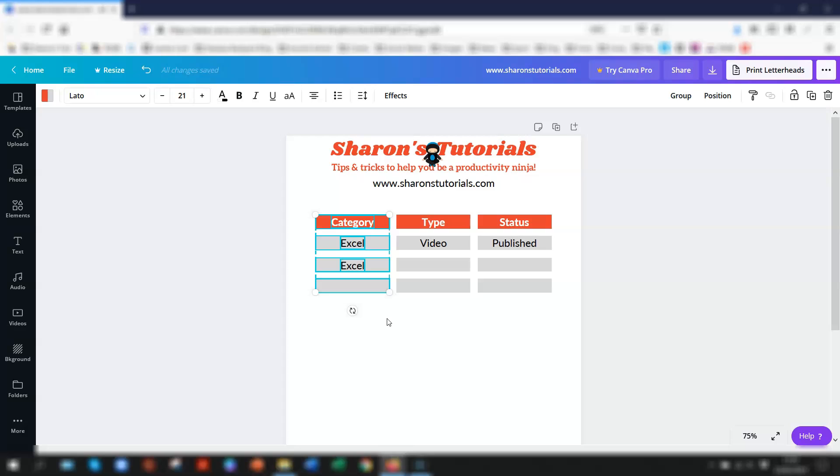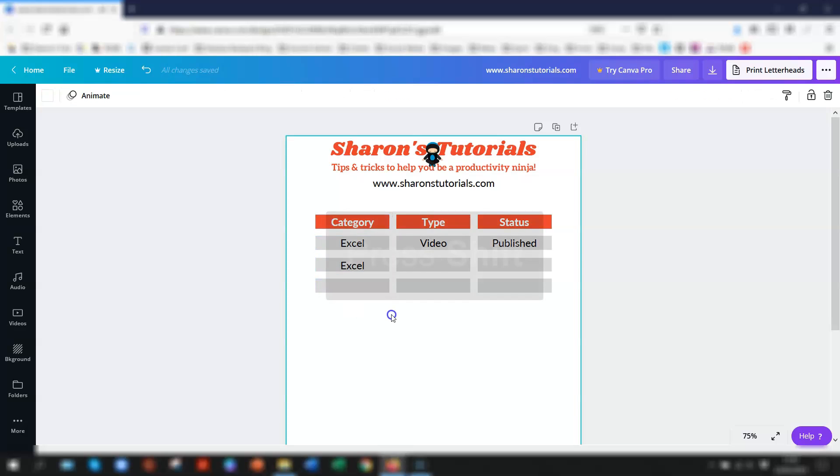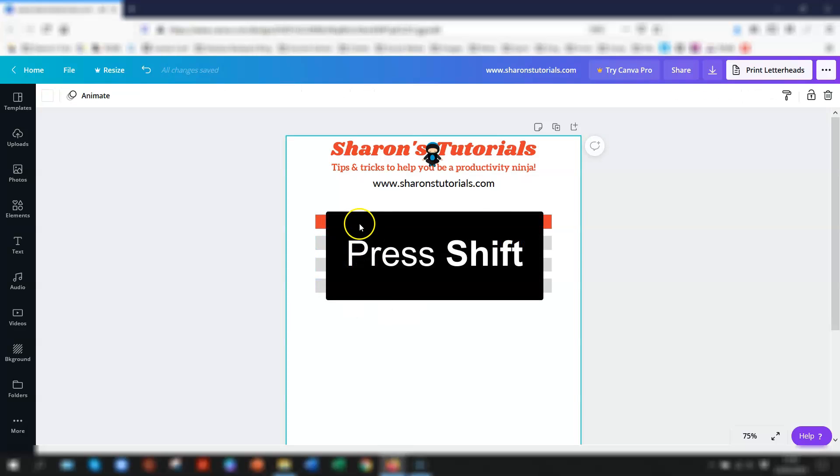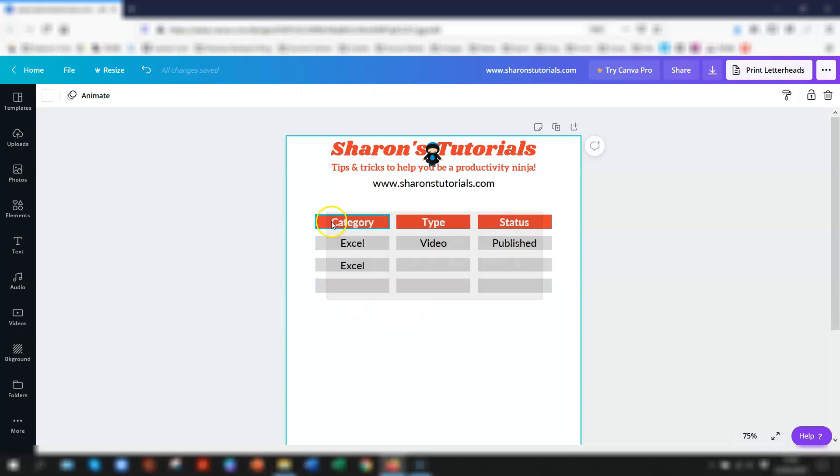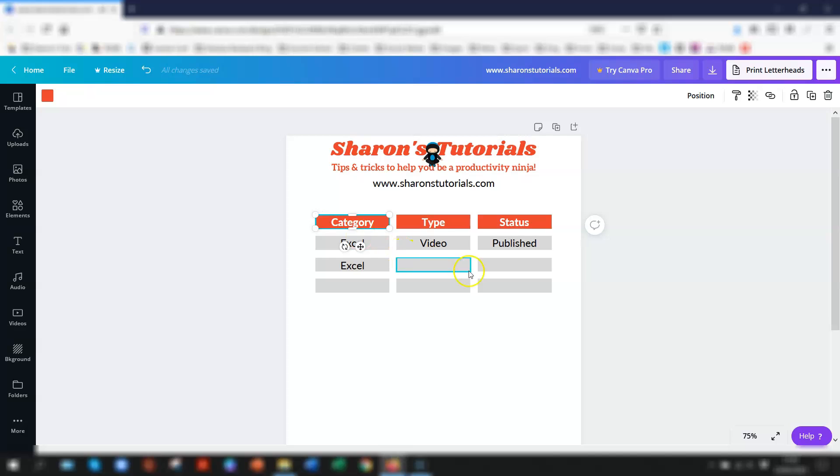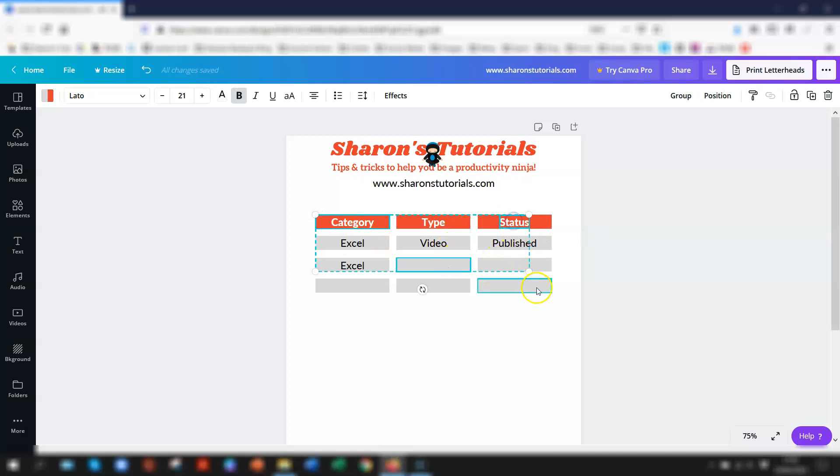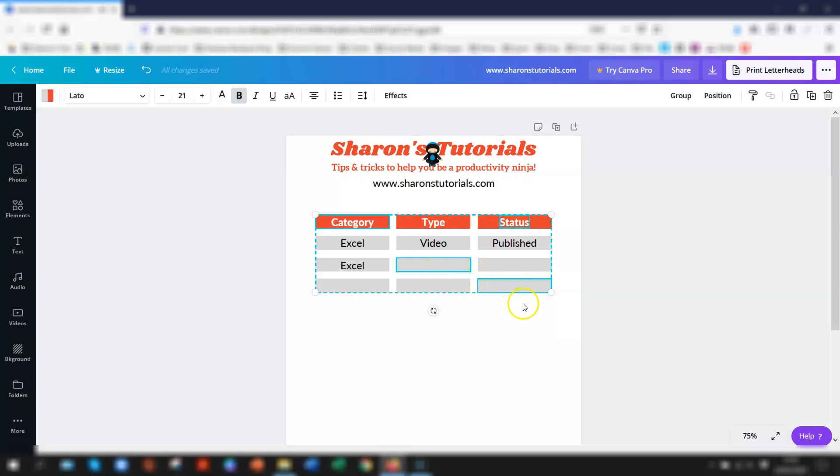However if the elements are actually positioned in different areas from each other or they're separated by other elements that you don't want to be included then the best way to do it is to click on each element whilst holding down the shift key. So if I click here and shift and do this one and then shift and do this one and this one so you can see the elements that I've selected are actually outlined in a solid blue line.